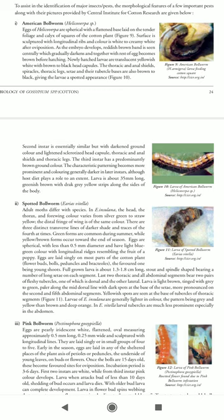After the American Bollworm and Spotted Bollworm, Pink Bollworm is the major pest in the boll-forming sector of cotton. Pink Bollworm eggs are white in color, flattened-oval, measuring approximately 0.5 mm long and 0.25 mm wide, with longitudinal lines. They are laid singly or in small groups of four to five.